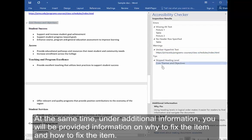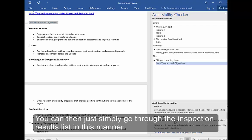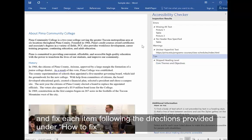At the same time, under Additional Information, you will be provided information on why to fix the item and how to fix the item. You can then simply go through the inspection results list in this manner and fix each item, following the directions provided under How to Fix.